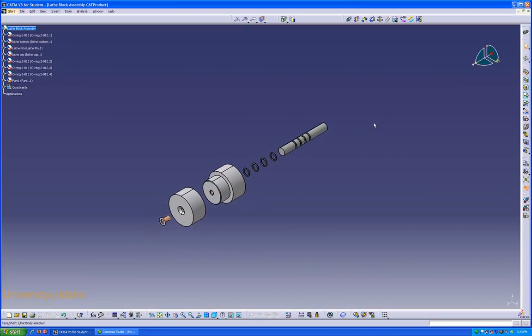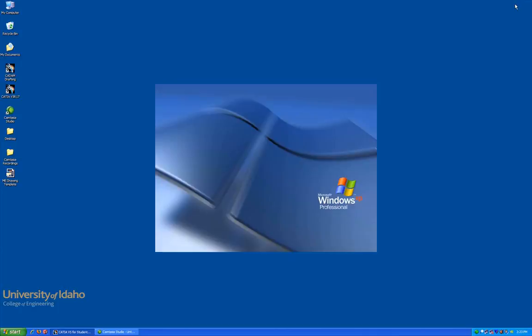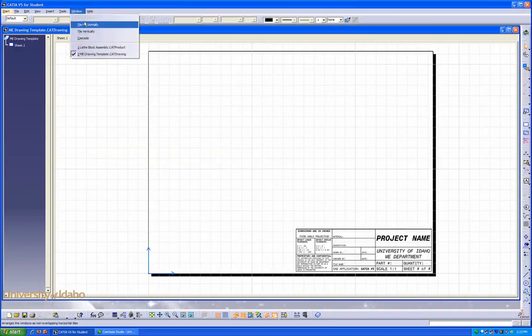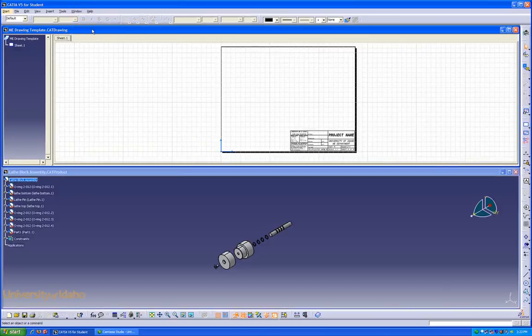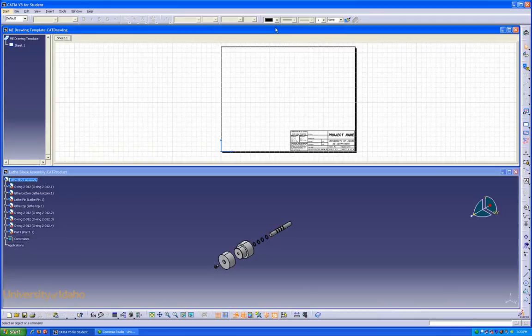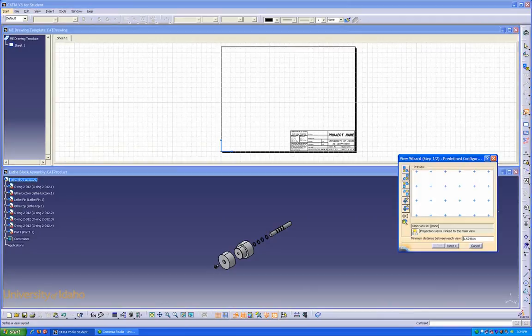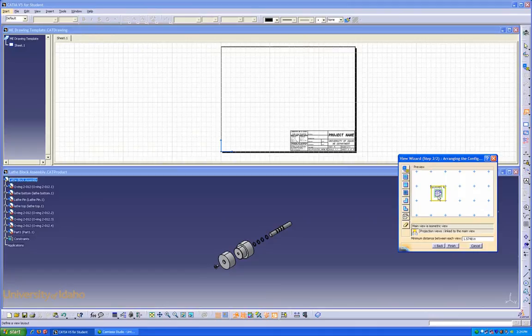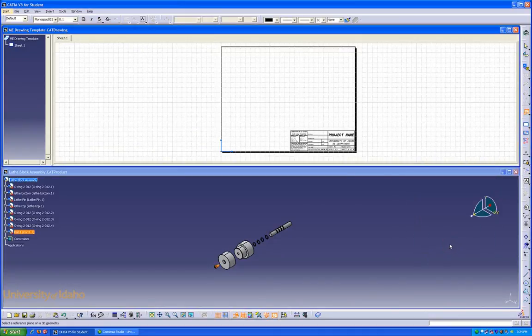Once we're satisfied with that, we can open up the ME department template, which we've saved to our personal folder. And now select the ME drawing template window. We're going to use the view creation wizard and skip the first step and just add an isometric view. Click to place, click finish.